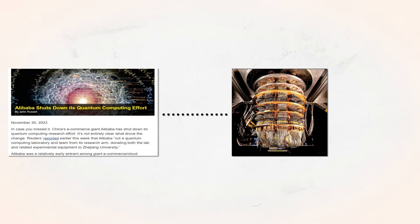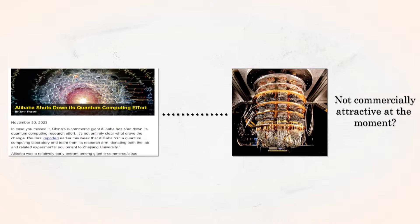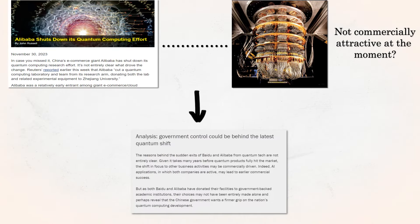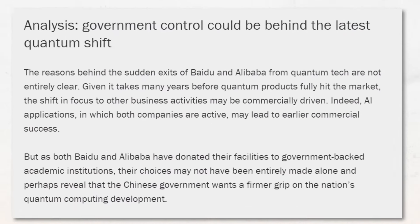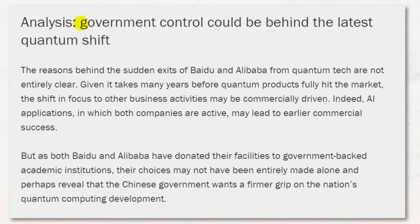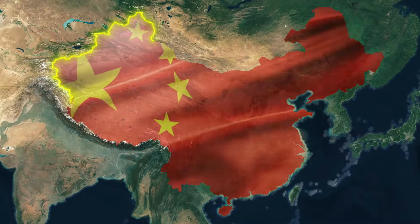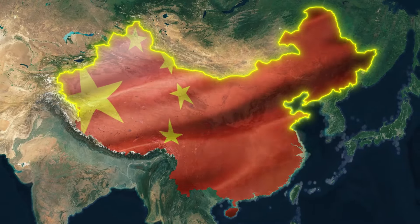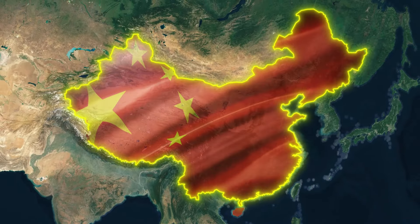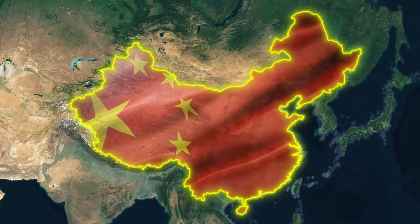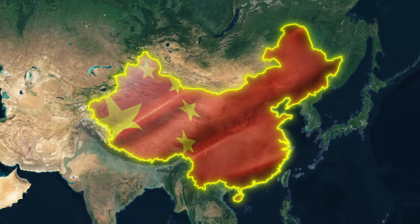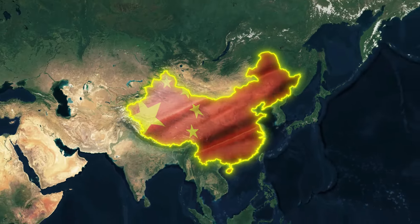Well, one reason could be that quantum computers are not making money. But is there more to this story? Could it be that their choices may not have been entirely made alone, and perhaps reveal that the Chinese government wants a firmer grip on the nation's quantum computing development?